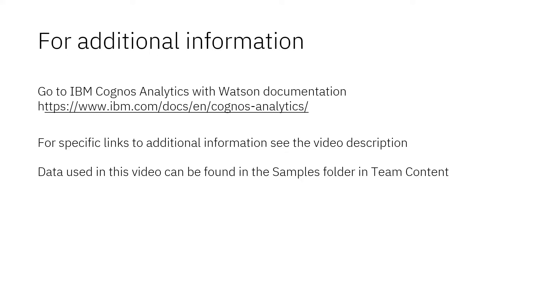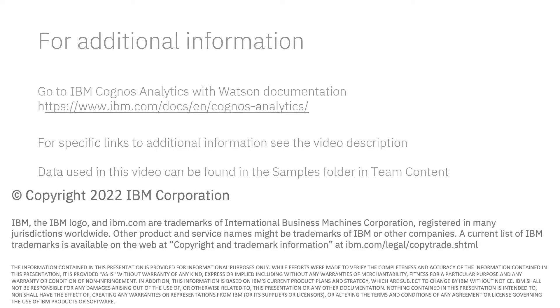If you would like to try what was demonstrated in this video, you will find the data in the samples folder in TeamContent.